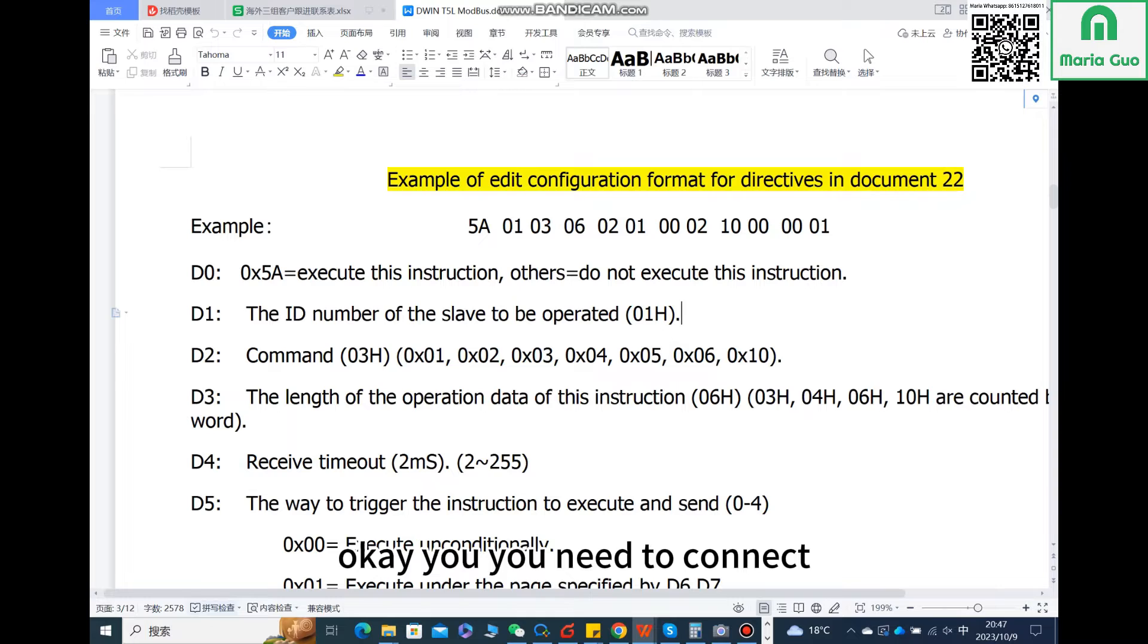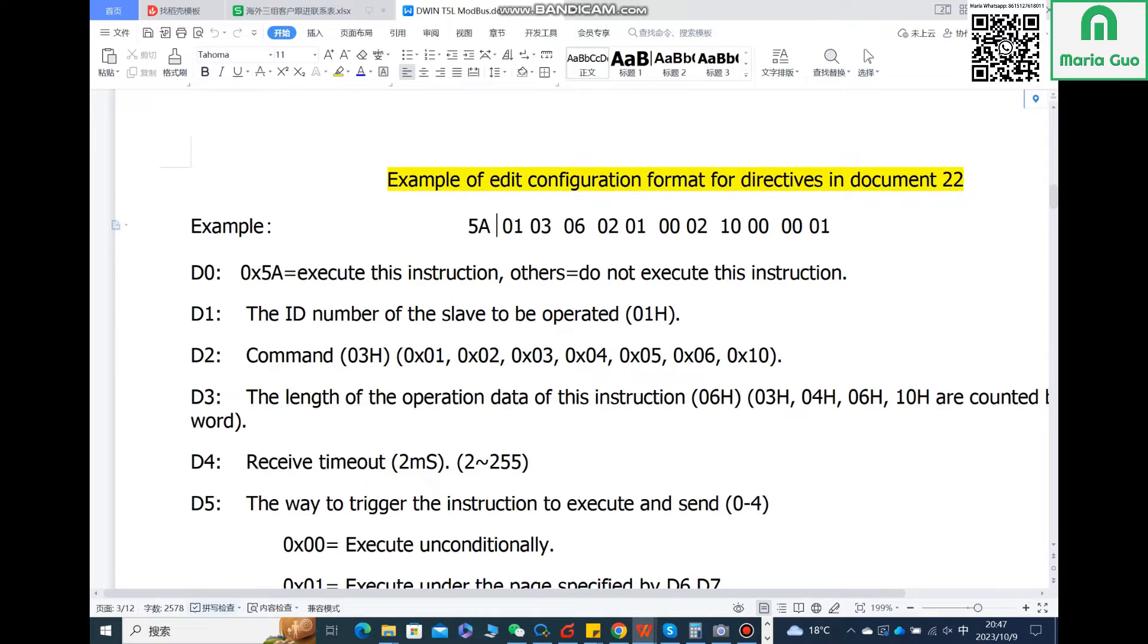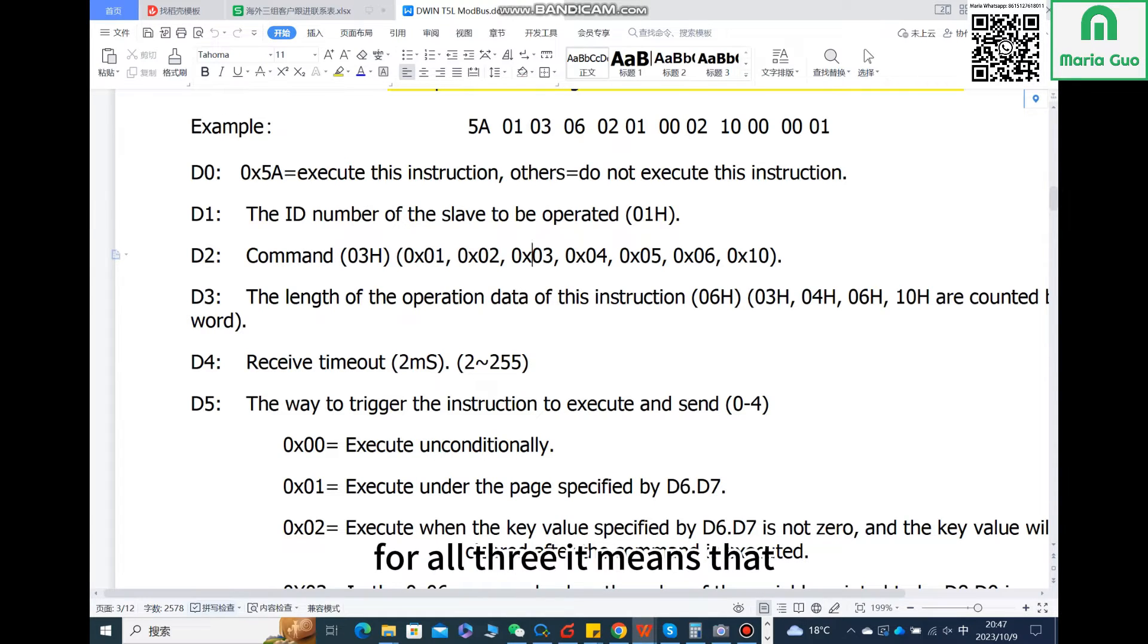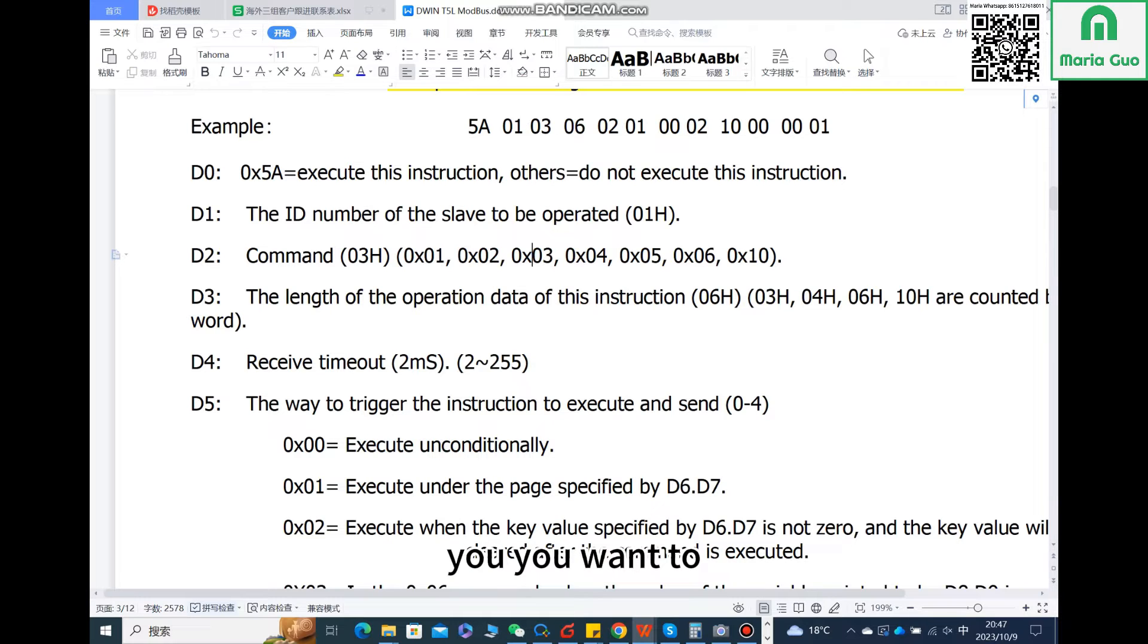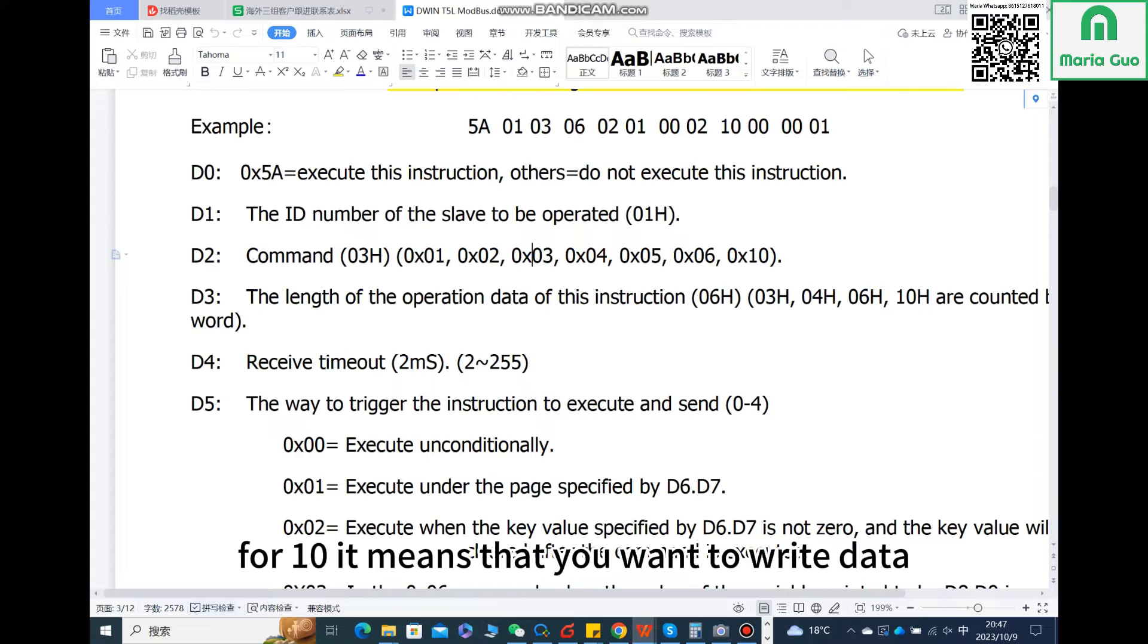For 03, it means that you want to read the data. For 10, it means that you want to write data.